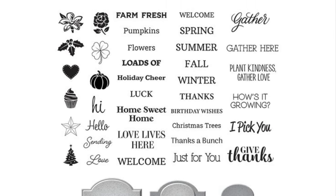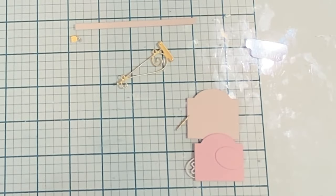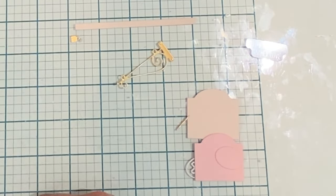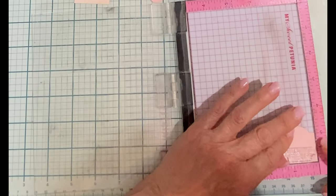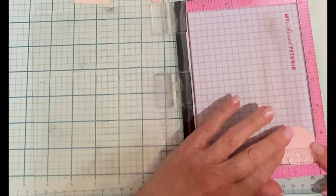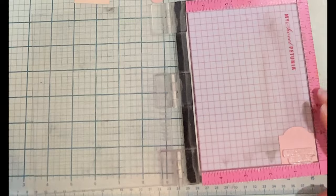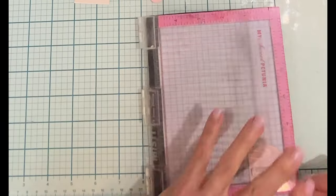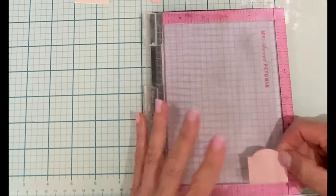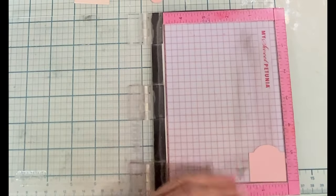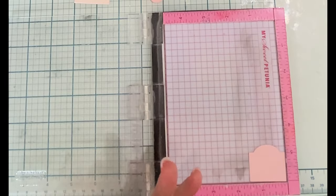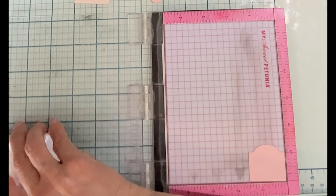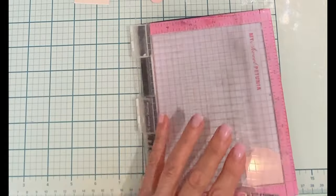The sign post will be done in the same color palette as the wheelbarrow - pink, cream and gold. The sign itself has two layers. On the second smaller layer I'm going to stamp the sentiment. I've chosen plant kindness gather love. I really like that and it is being stamped in black versafine ink.